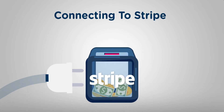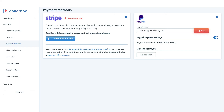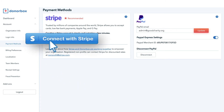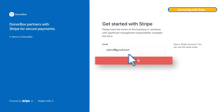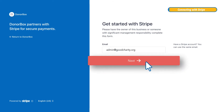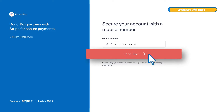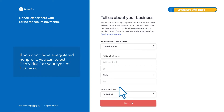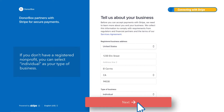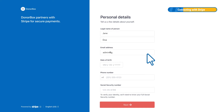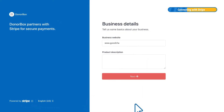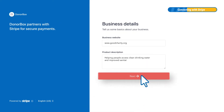Connecting to Stripe: Go to your payment methods page of your DonorBox account and click on the button labeled Connect with Stripe. Enter your email address and password, then add your mobile number. Next, tell them a bit more about your organization.